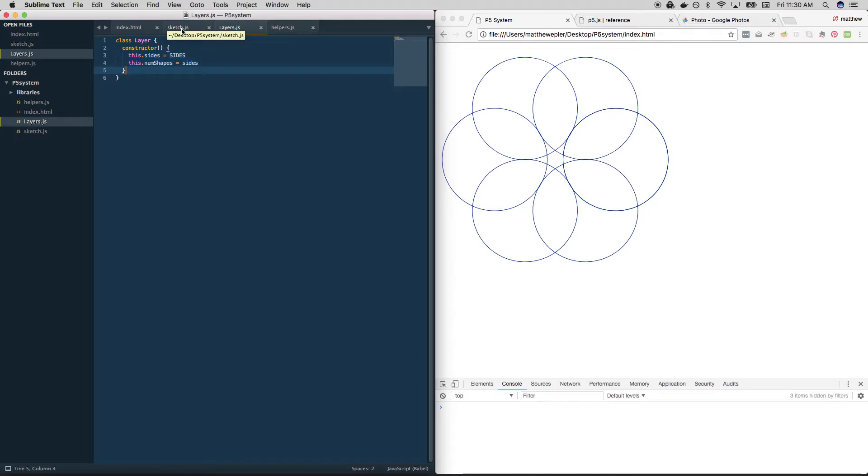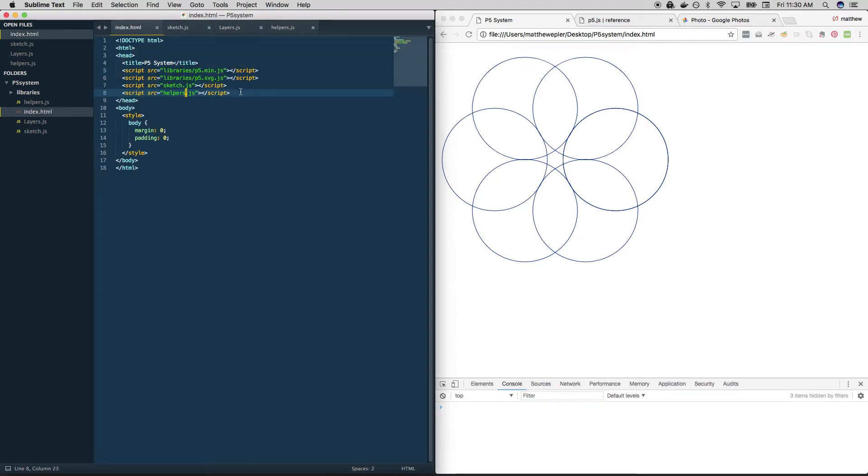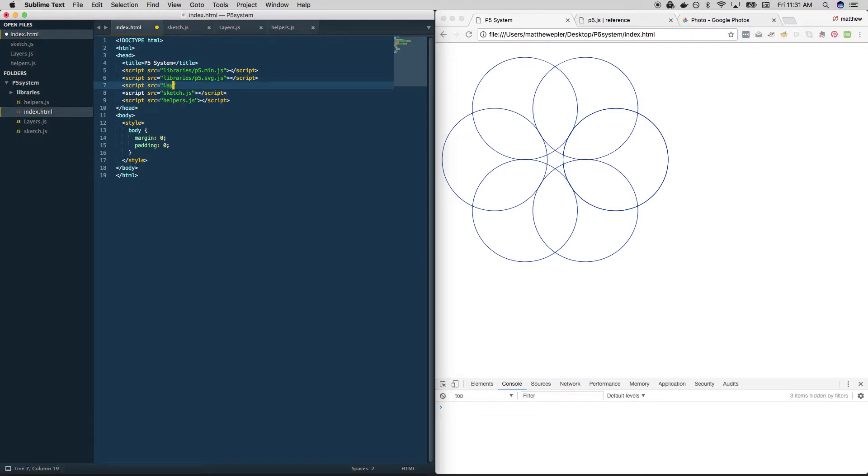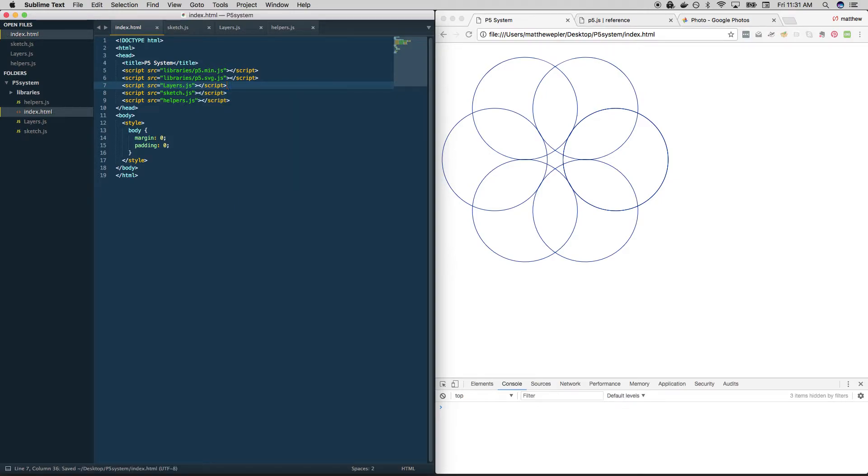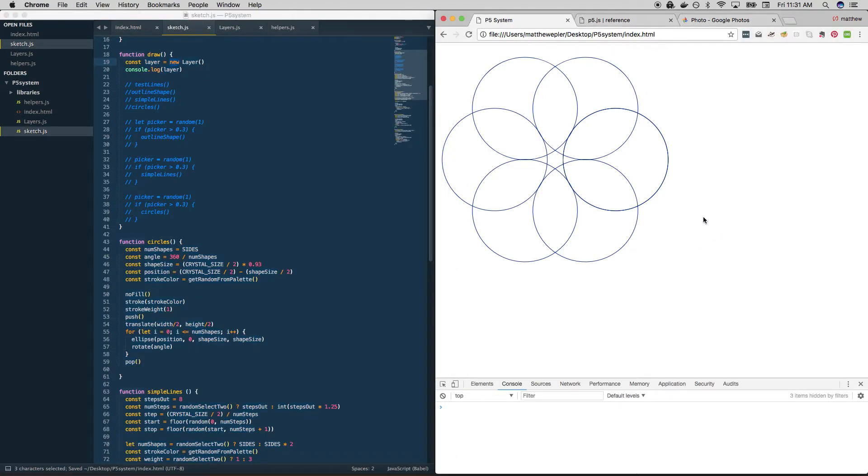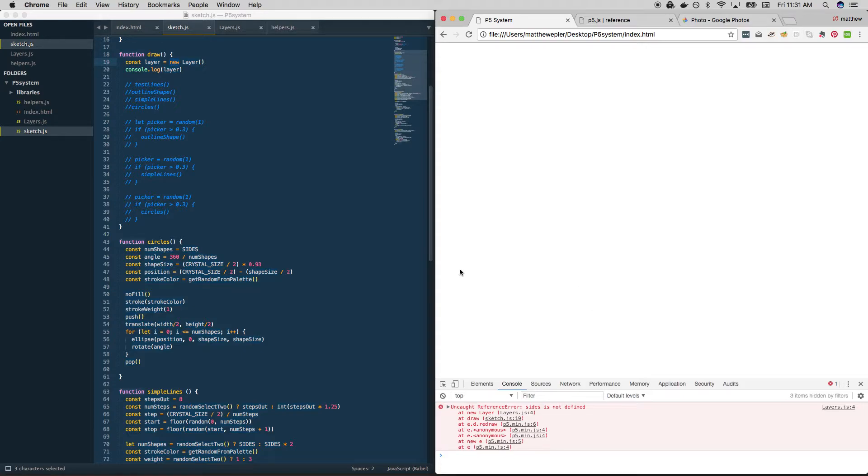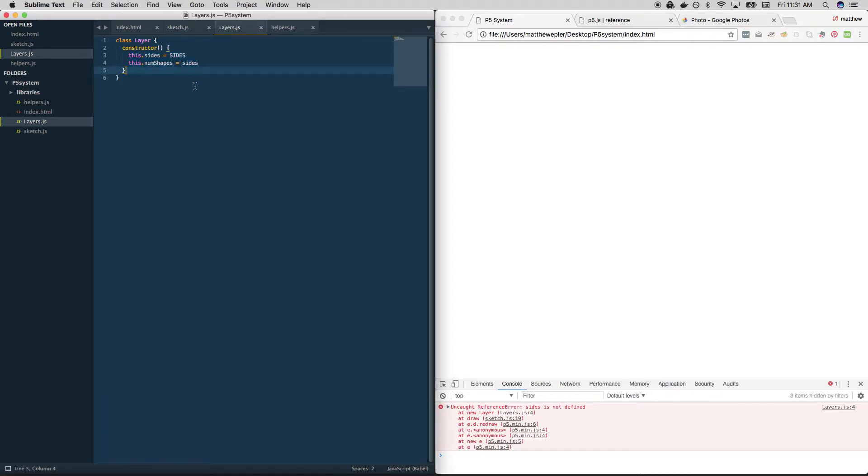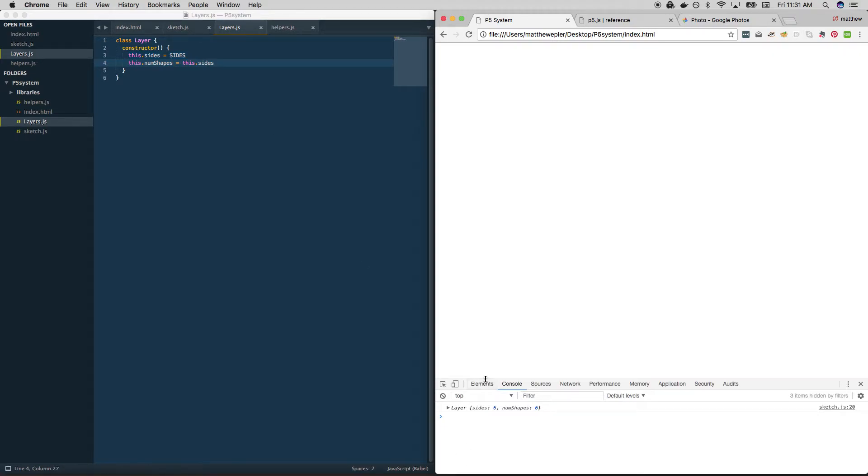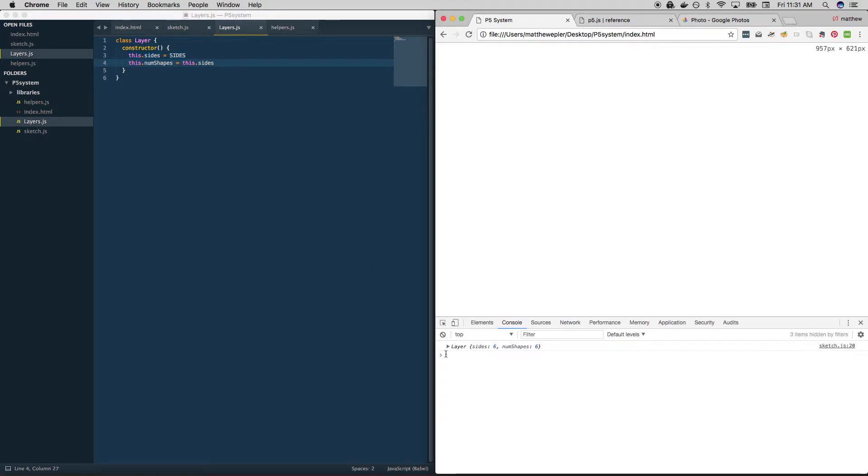So let's see what that looks like. First of all, we need to include this in our HTML here. So let's add it. Script equals layers dot js. Okay, so now it'll be included. And when we run this, we should see some stuff in our console. Sides is not defined. Oh, right. You have to do it that way. Cool. So down here, you should see that we have a layer object, it has six set to num shapes, as well as sides. Perfect.